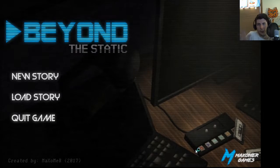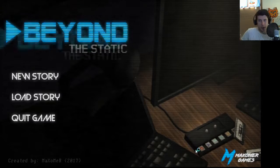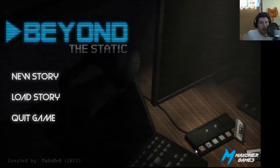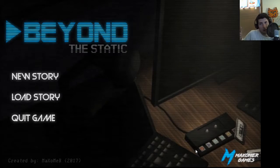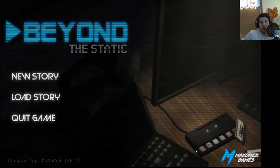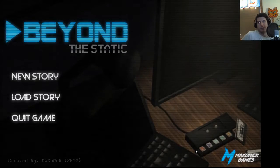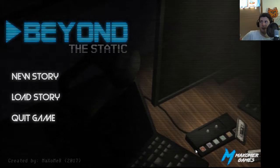Welcome back to Let's Play Beyond the Static. Or welcome, since this is now the full version of the game and not the demo.